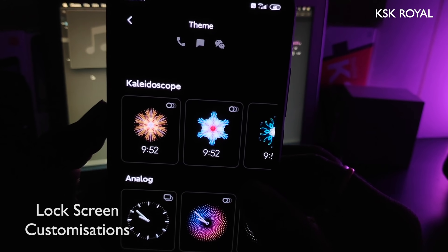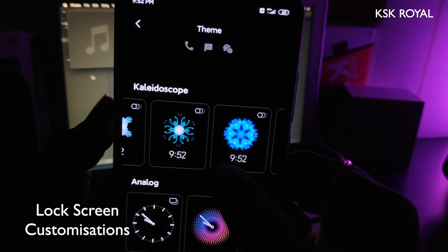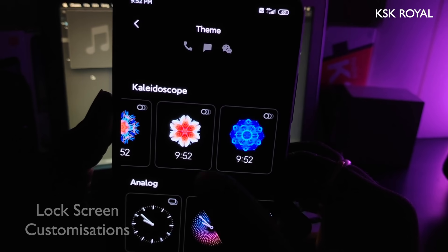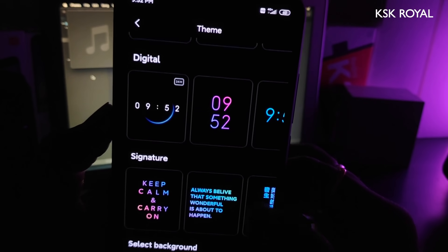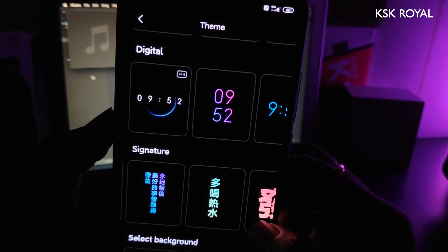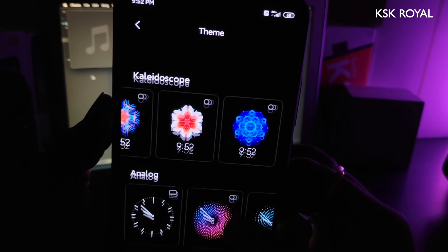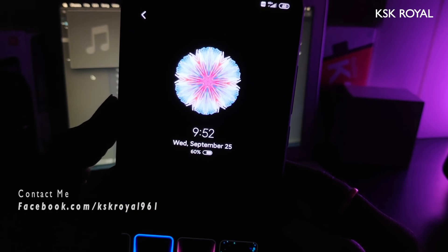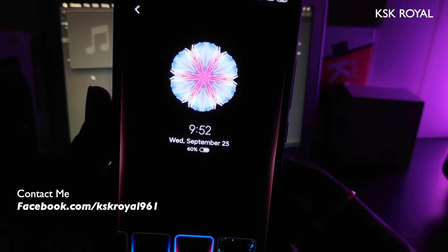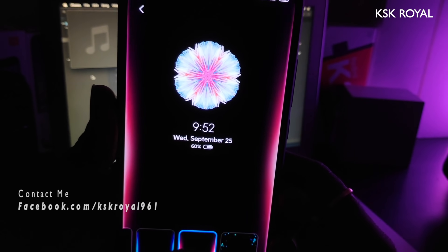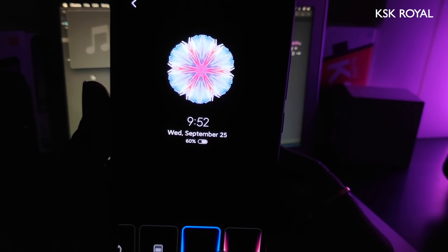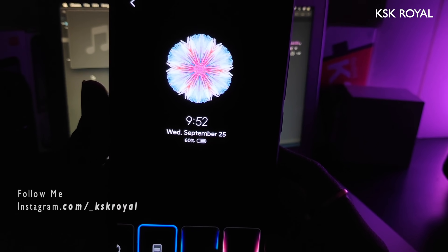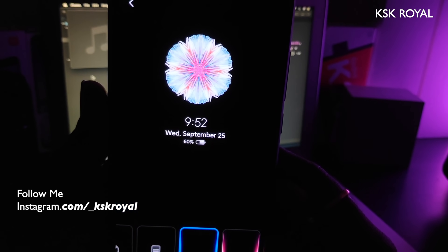In MIUI 11, the ambient display styles have been taken to the next level. Just look at the numerous styles which you can set for the always-on lock screen. Also, Xiaomi has included all new effects for incoming notifications. These are called notification animations which can show upon getting any incoming notification on the lock screen, and they look beautiful.